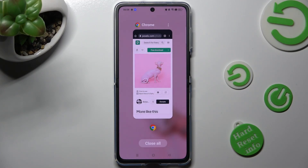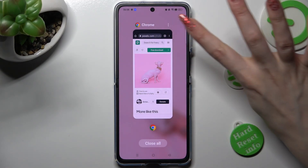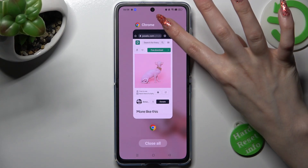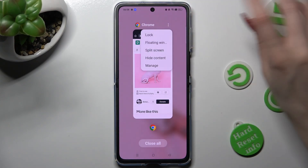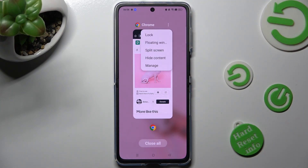Finally, click on those three dots at the top right corner of your app, and select split screen from the list.